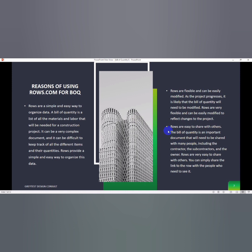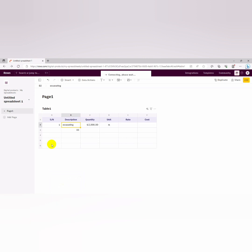And the last reason we're going to talk about for why should we use rows for bill of quantity is that rows are easy to share with others. The bill of quantity is an important document that will need to be shared with many people including the contractor, the subcontractor, and the owner which is the client. Rows are very easy to share with others. You can simply share the link to the row with the people who need to see it.